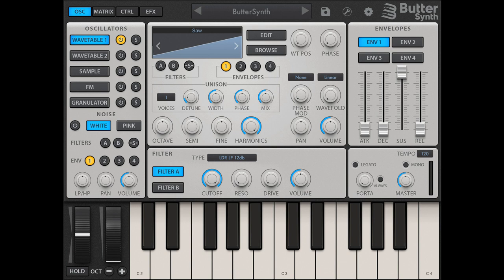The EFX rack lets you build your own insert effects chain using any combination of the 16 built-in FX modules. Modules available at launch include delay, reverb, distortion, chorus, OTT compression, and more. FX parameters can also be targeted by the mod matrix, unlocking the possibility to program per-voice modulated effects.